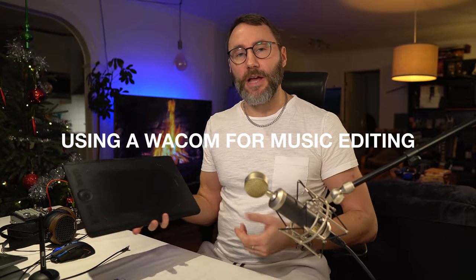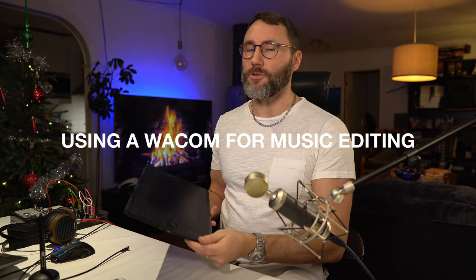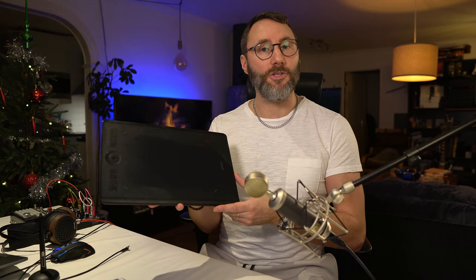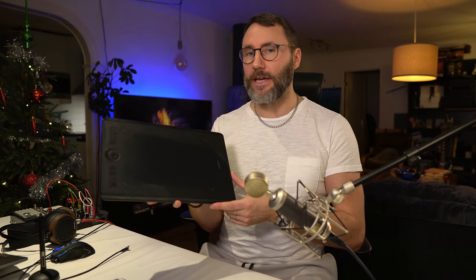Hi everybody and welcome. Today we're going to talk about the benefits of using a Wacom drawing tablet for music editing and within your DAW.